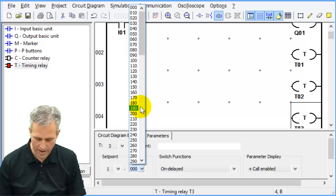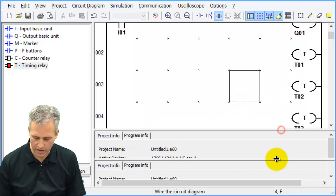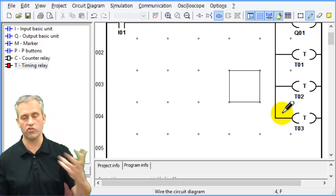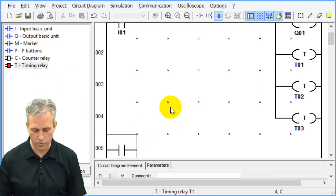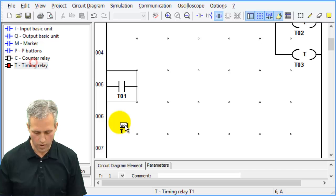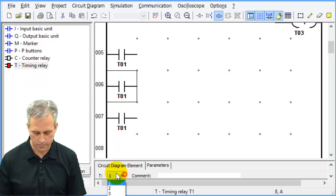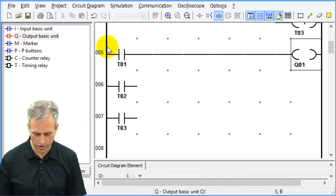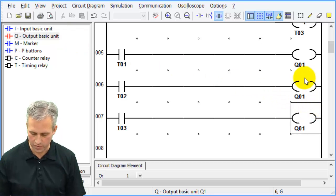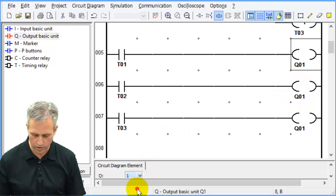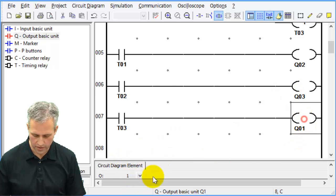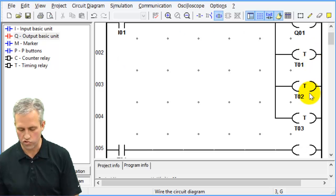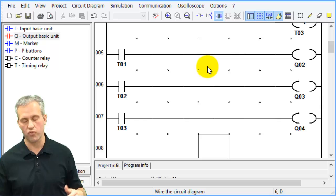These timers control Q outputs. The numbering works out to Q2, Q3, and Q4. So I1 turns the system on, turns on the timers, and those timers have a delay before they turn on the remaining lights. Let's try it — using a momentary means you hold the button to keep the system on.